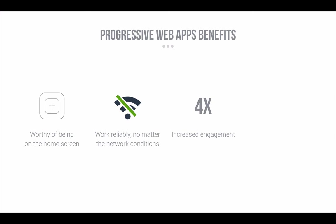Improved conversions. The ability to deliver an amazing user experience helped AliExpress improve conversions for new users across all browsers by 104% and on iOS by 82%.